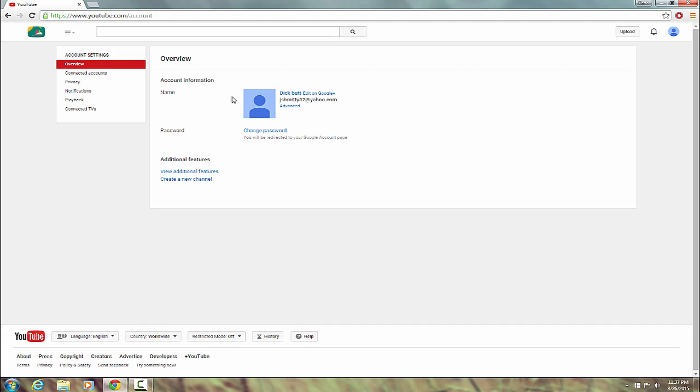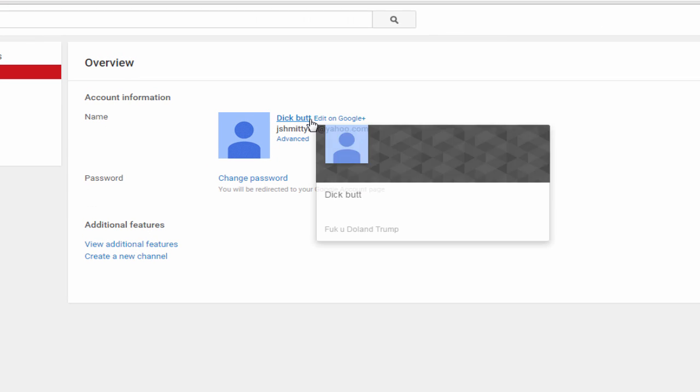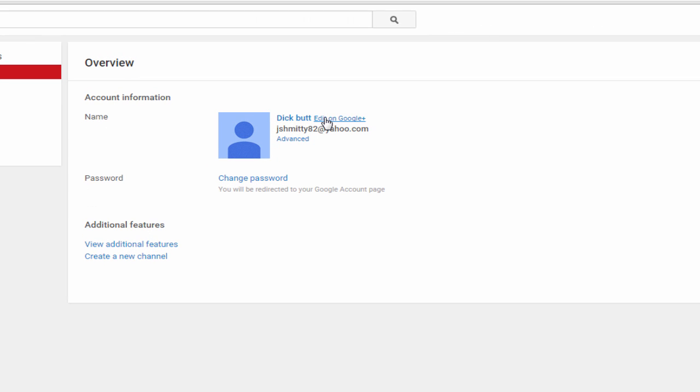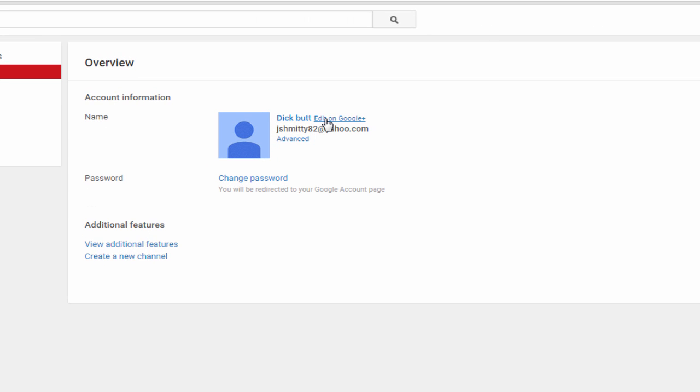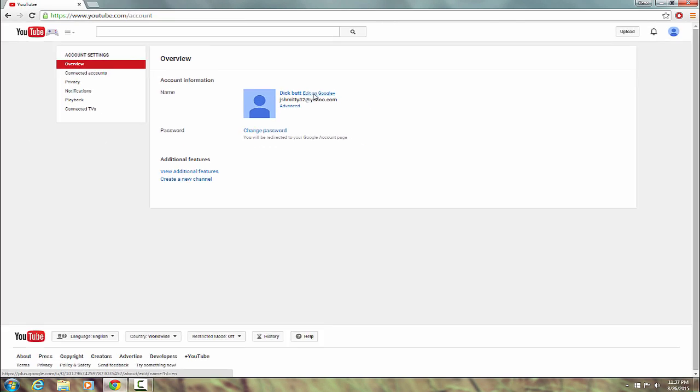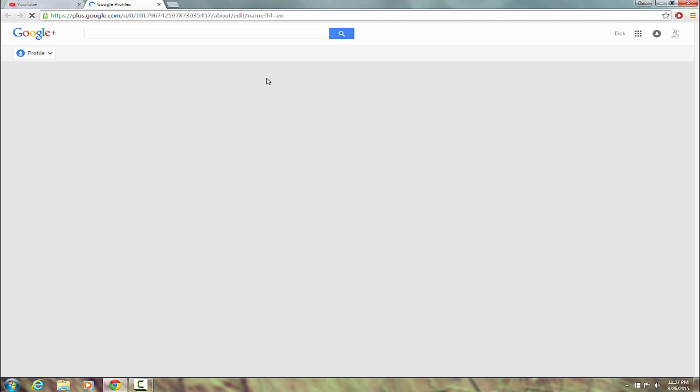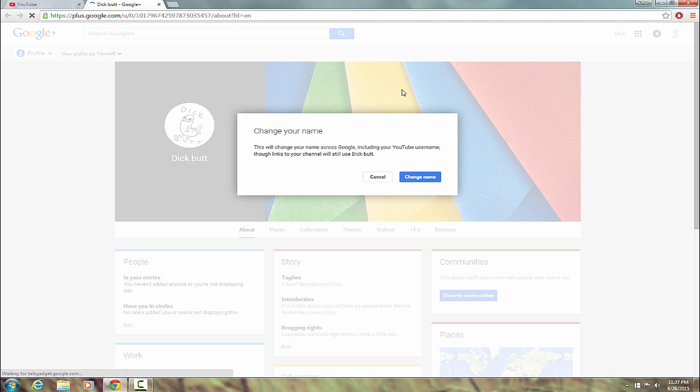It's going to pull up a page like this. Now, right here, in very small letters next to the name that you have already, you're going to want to hit on Edit Google Plus. It'll bring you up to your Google Plus profile because, you know, Google Plus, ever since it made us do this, it's automatically connected to YouTube.